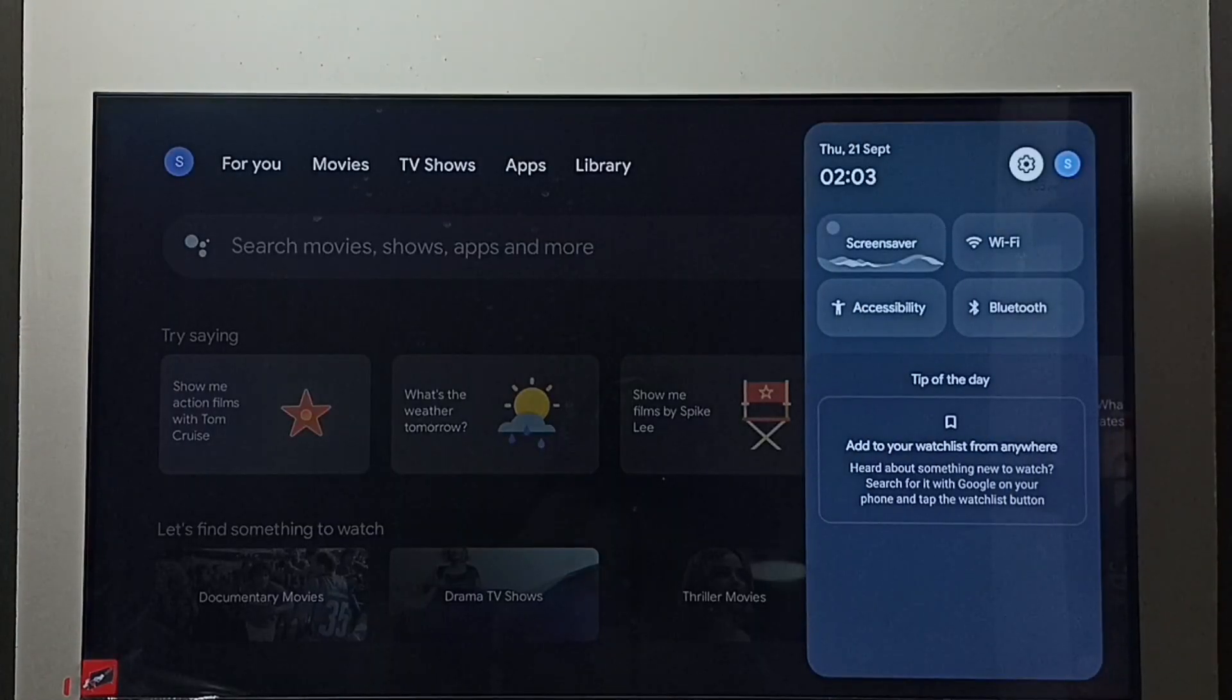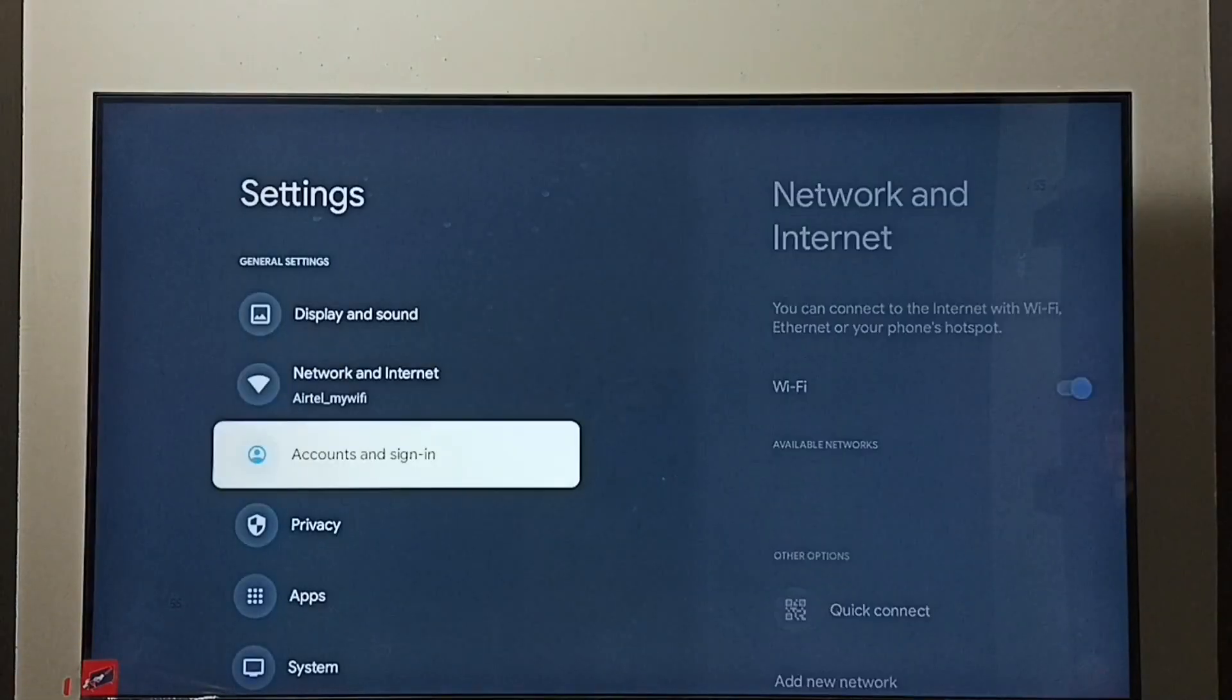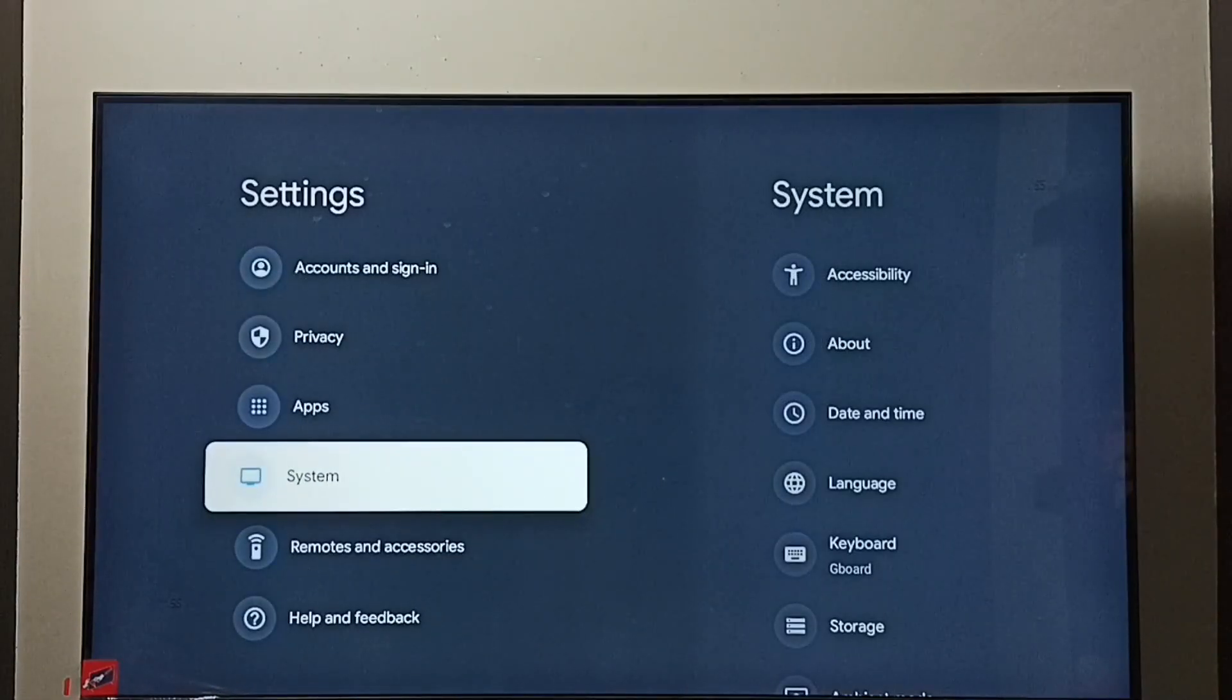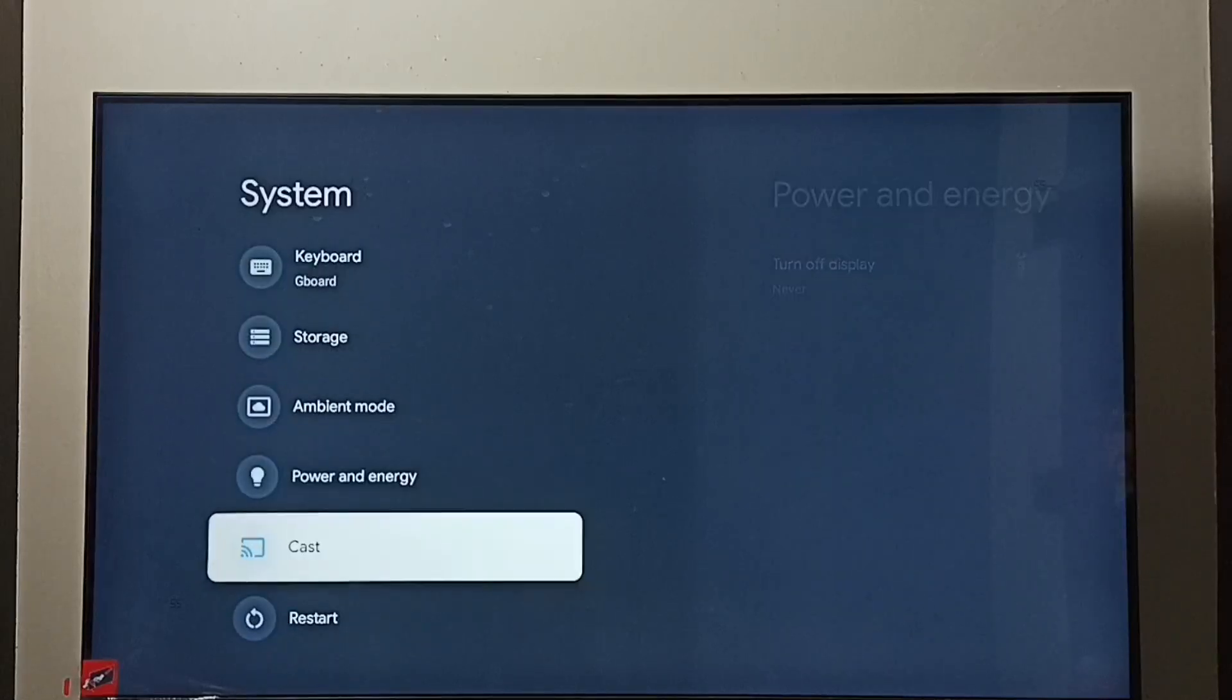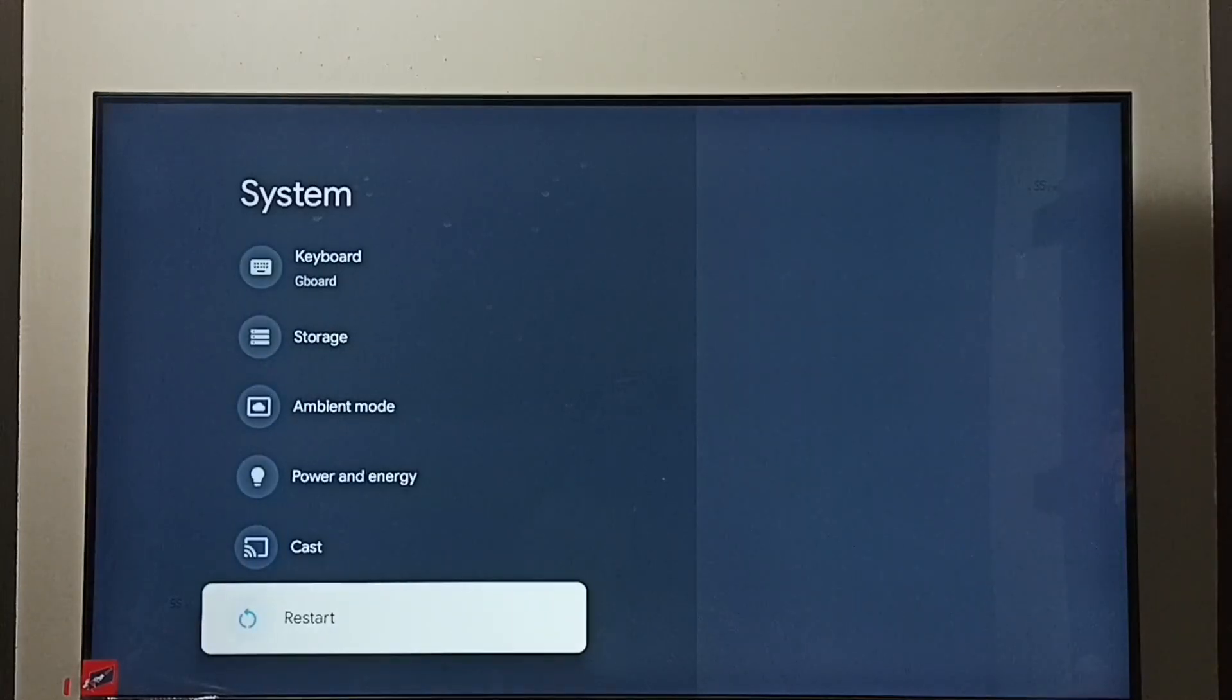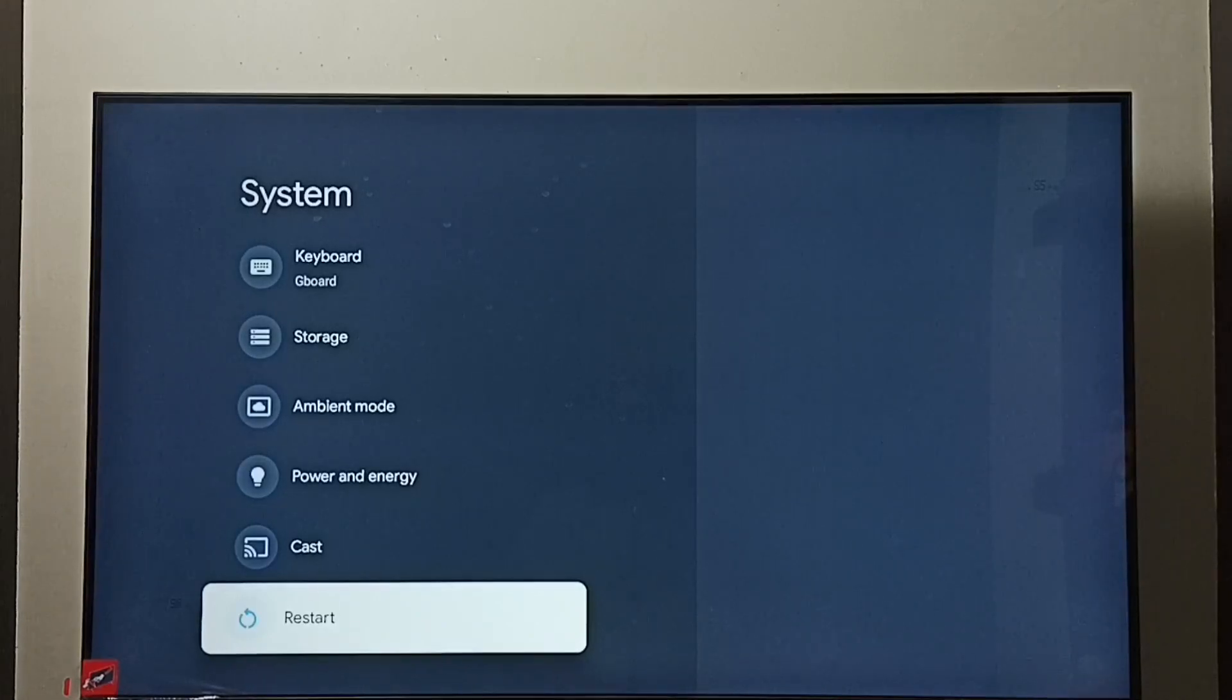Go to settings. Select this settings icon. Go to system. Go down and select restart and restart the TV. This way we can exit from safe mode. This is a simple method.